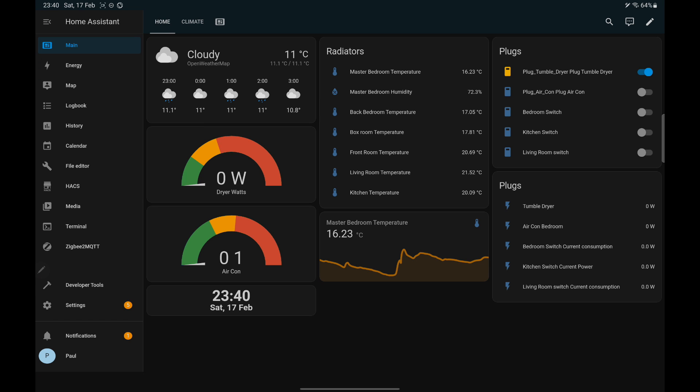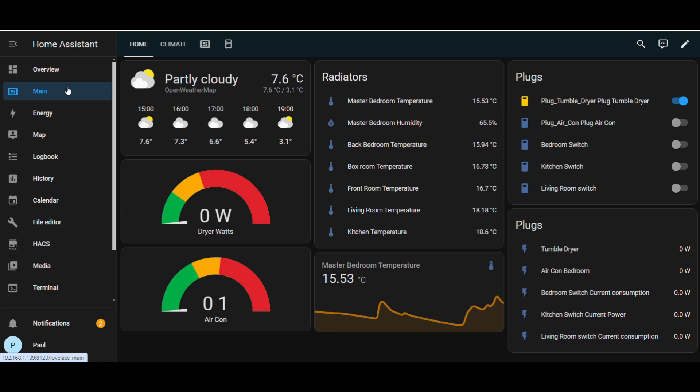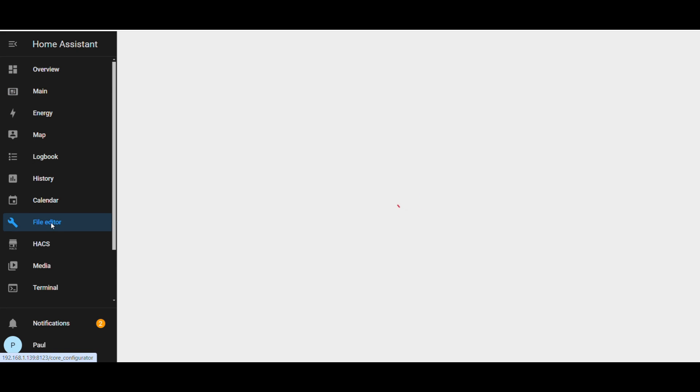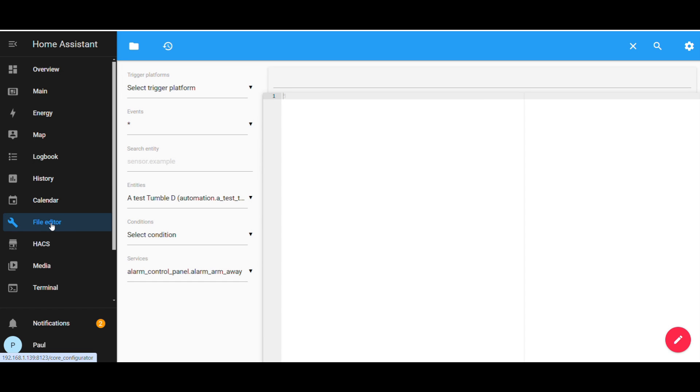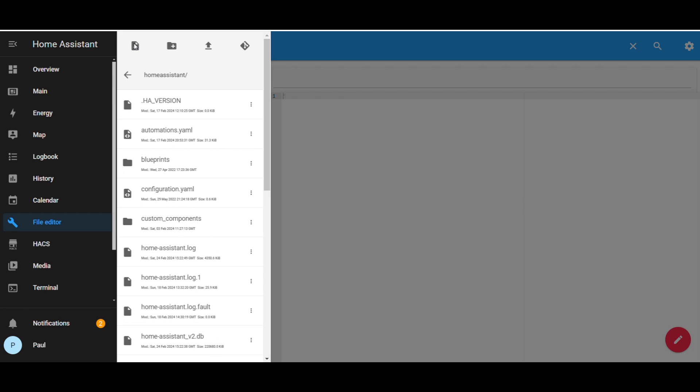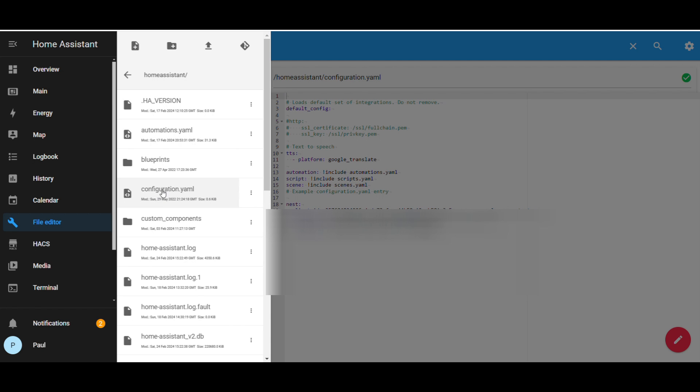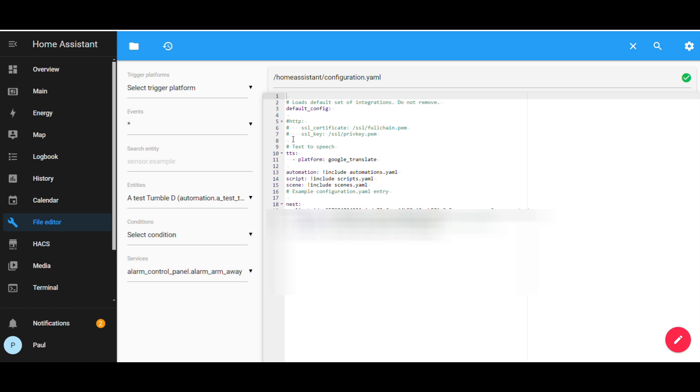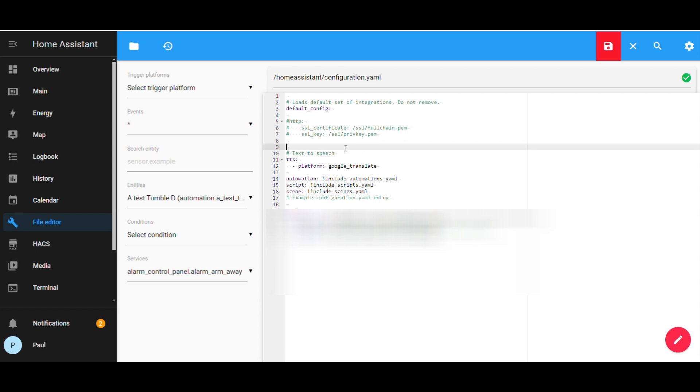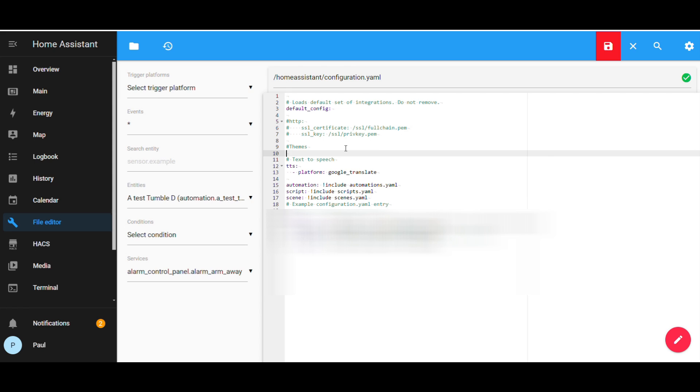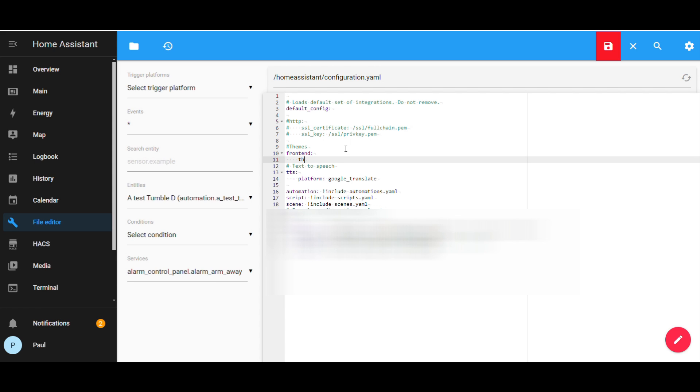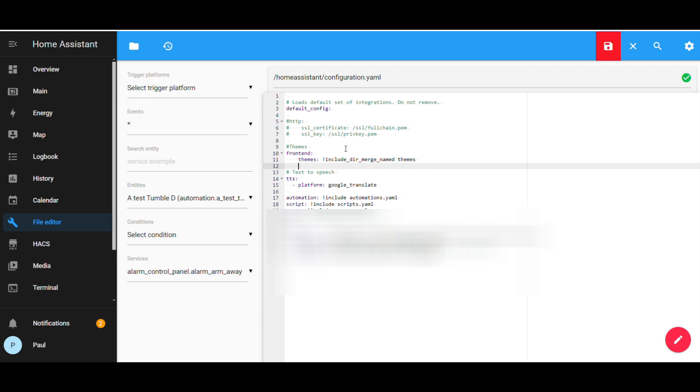Now to add a theme to your dashboard, go to the file editor. Browse file system and then click on configuration.yaml. Type what you see on the screen. I will also place the code in the description below, so it's easier to copy and paste. Once you've finished typing, click on the save icon.